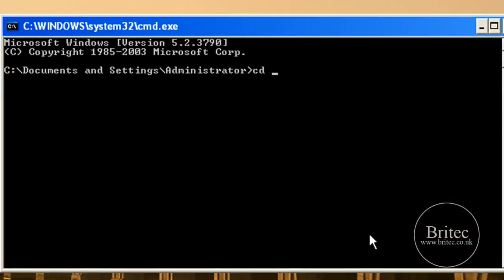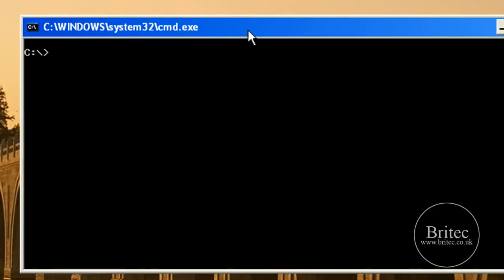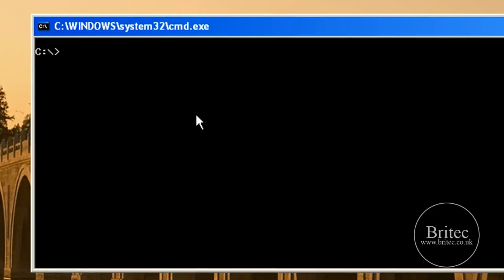Then we need to do cd backslash. I like to work from the C root directory. I'm going to clear the screen so you can see what I'm doing, just like to have a nice clear space. Now what we need to do is go into diskpart.